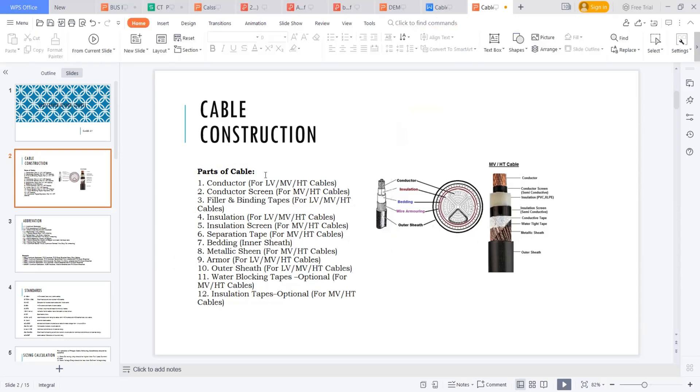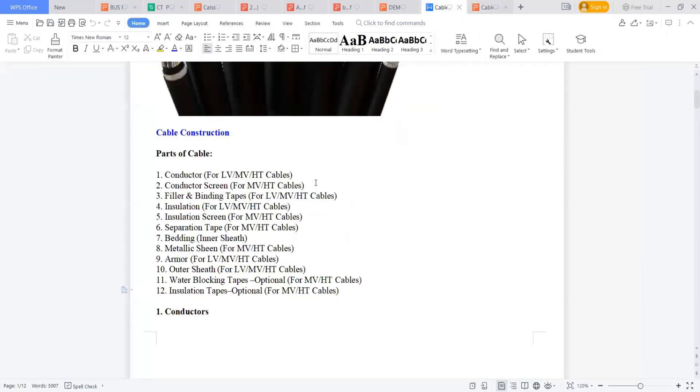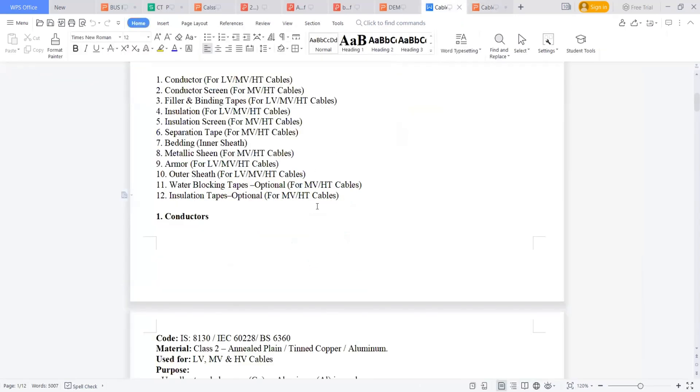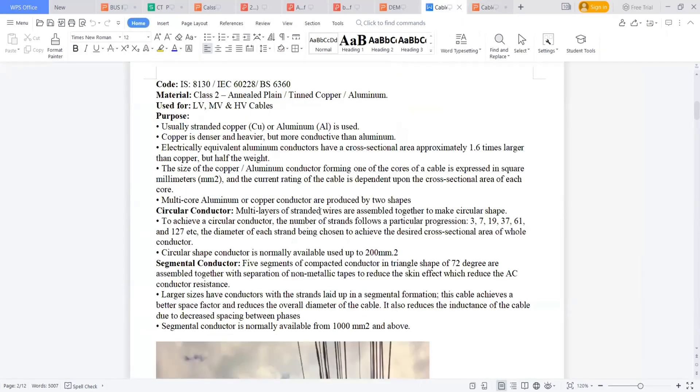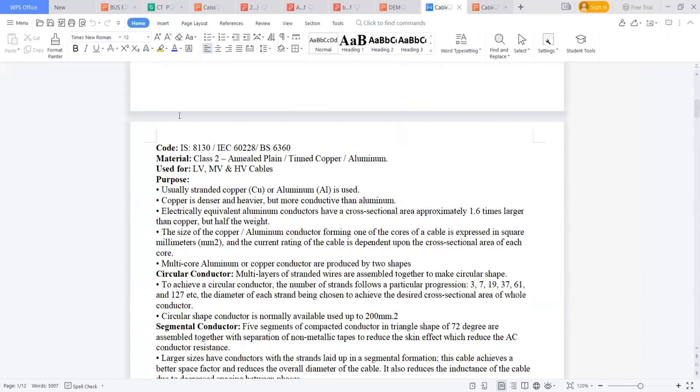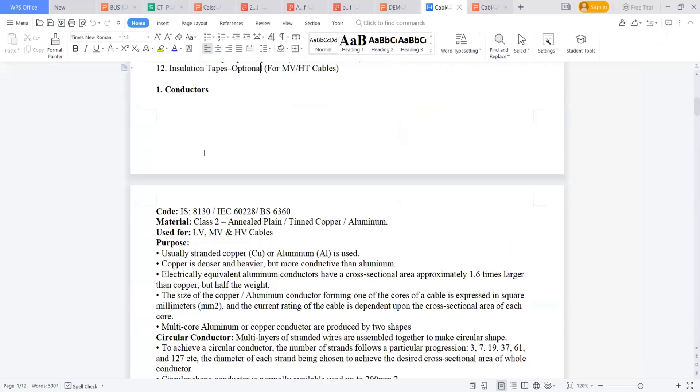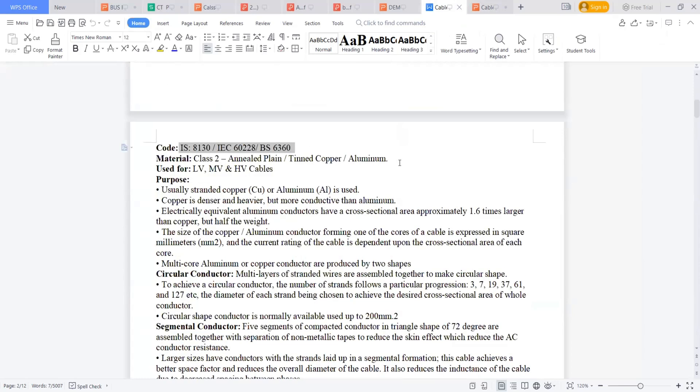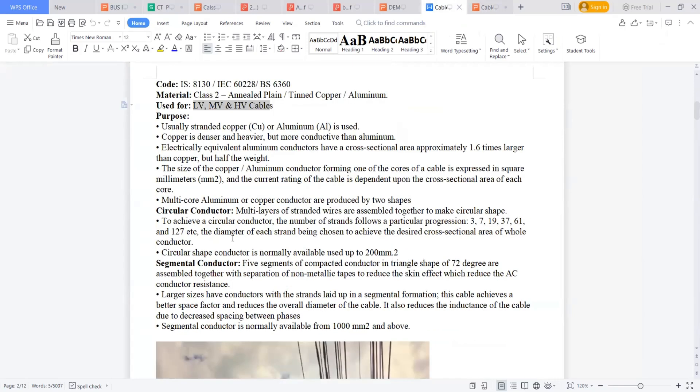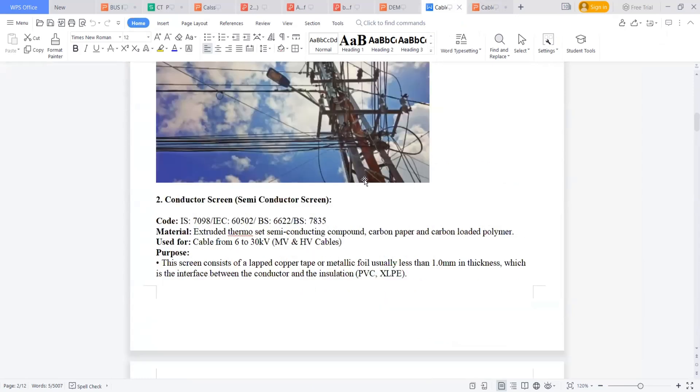If you want to look into each and every part in detail, the functionality of everything, I recommend you to please go through this material I am sharing. In this you can see the conductor, what is the code, the material, and where we need to use this, what is the purpose. When the circular conductor will come, when the segmental conductor will come, and at what temperature it is required. Everything is detailed in this.